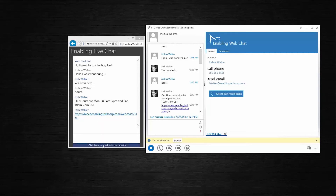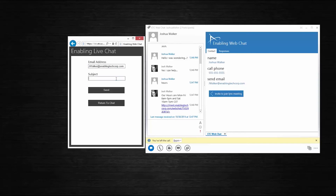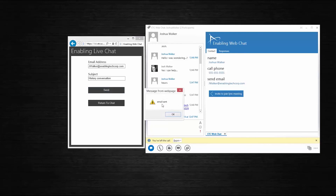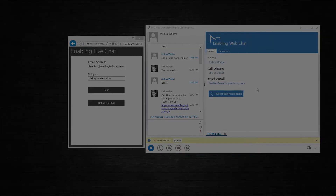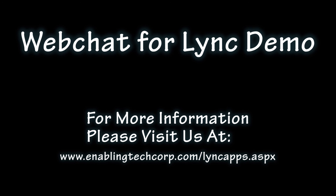Lastly, the web visitor has the ability to send himself an email conversation history. The form is automatically prefilled with information given on that initial form. The visitor will type in the history conversation and send it off. They will receive a notification that says email sent, and here is what that email conversation history looks like. This concludes our web chat for Link demo. If you are interested in this product or have any questions, feel free to visit our website at www.enablingtechcorp.com/linkapps.aspx.